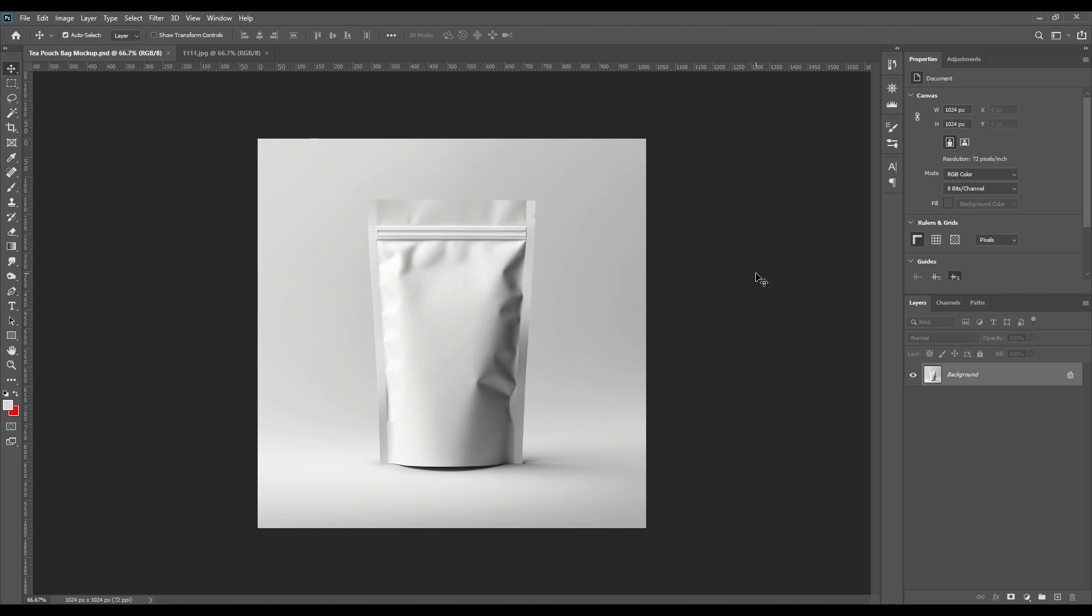Hello and welcome back guys, I hope you all are doing well. Today we are here with a new mockup. As usual we are trying to bring something unique for you that is simple. So today our object is a tea bag pouch. To download the PSD file of this mockup you can check the link provided in the description box below.